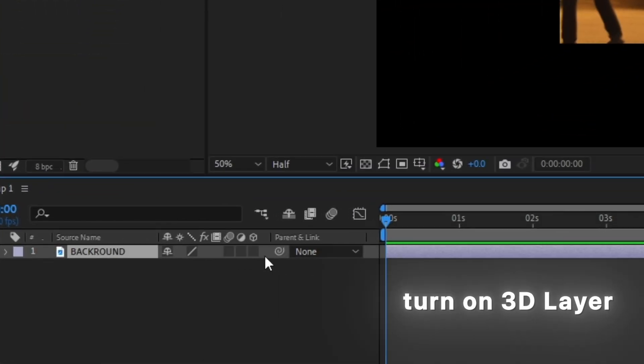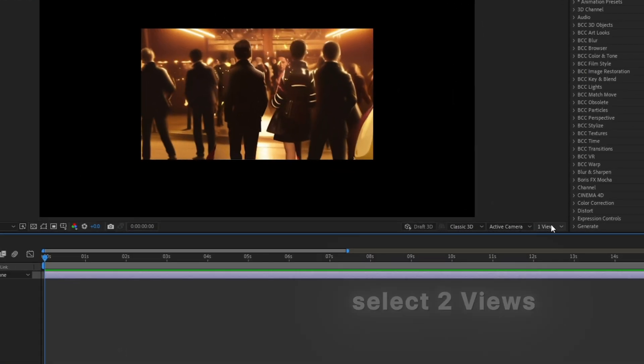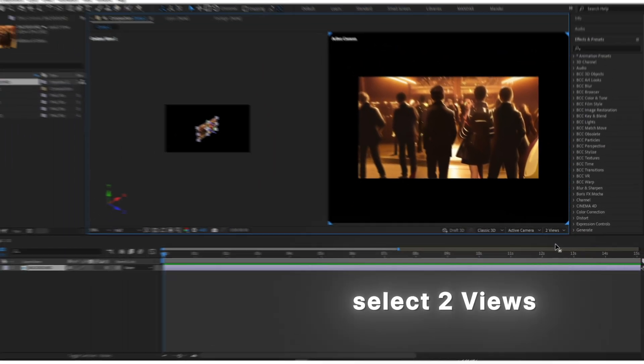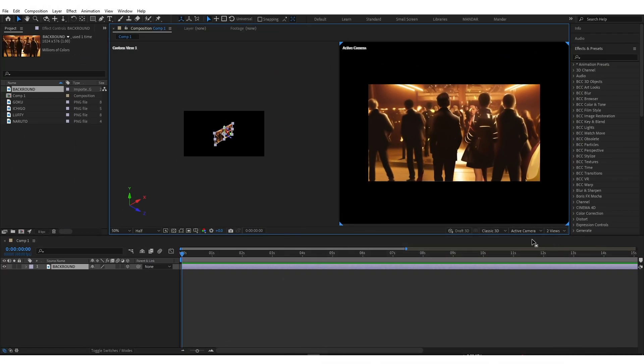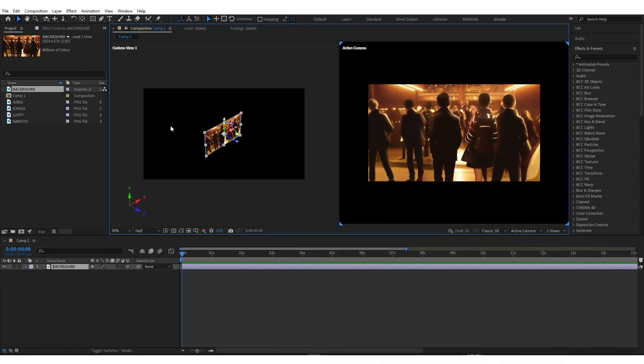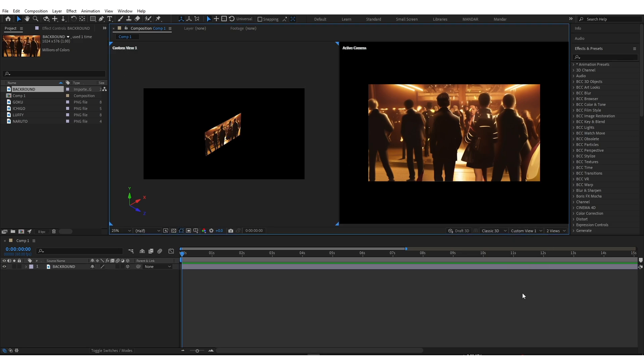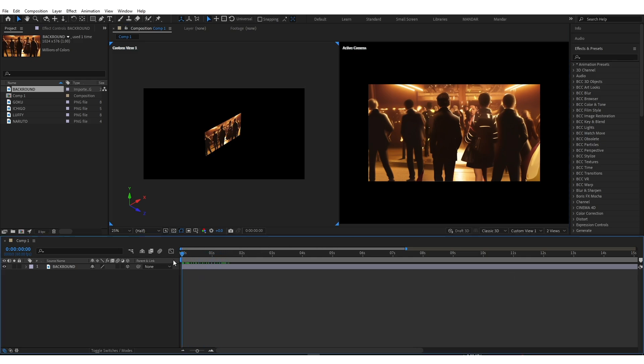Enable 3D layer. Select 2 views. Make sure to select Custom View 1 and 2nd view to active camera. It will look like this.